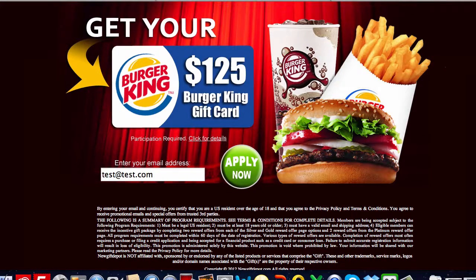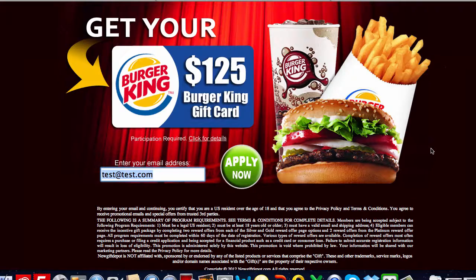Now we're at a very simple email submit page. This one's for a $125 Burger King gift card. So if somebody were to come here, enter their email address into this little box and click Apply Now, I would get paid a couple of bucks. And if I sent a lot of people here, I'd get paid a couple of bucks a lot of times. However, that person would then enter Burger King's funnel and they'd be gone forever.